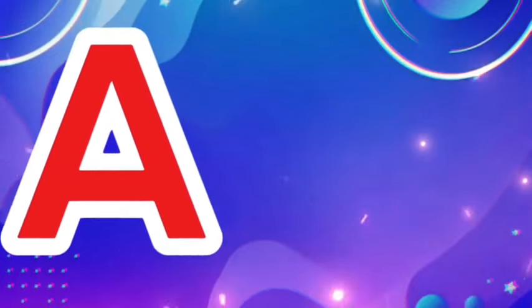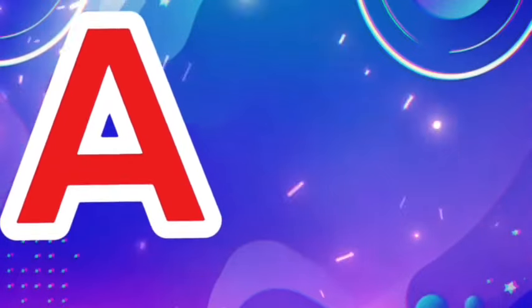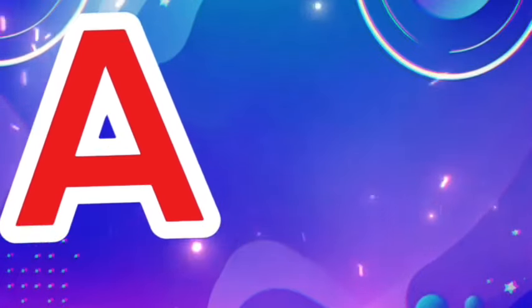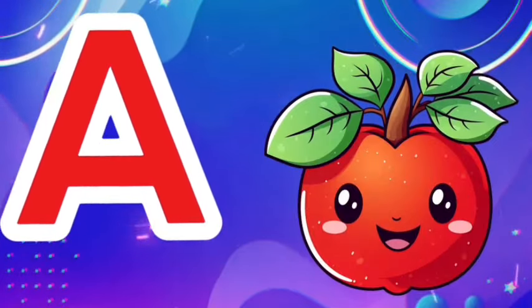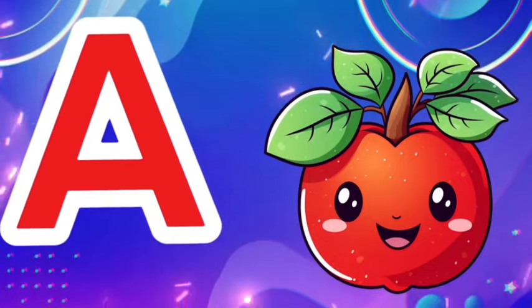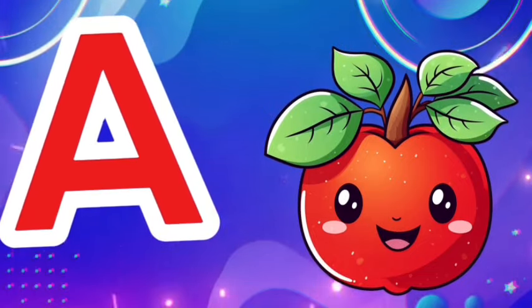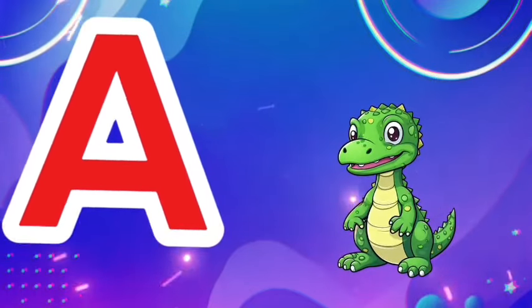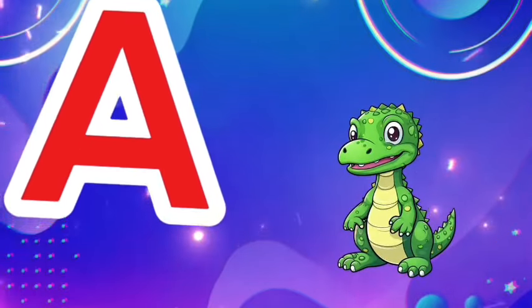A. This is the letter A. A is for Apple. A, A, Apple. A is for Alligator. A, A, A.